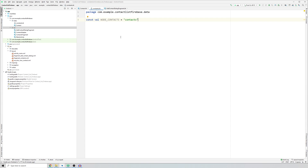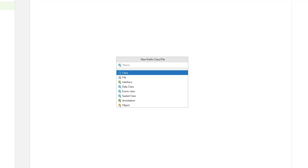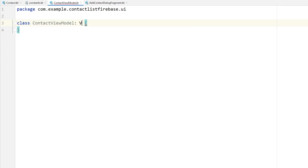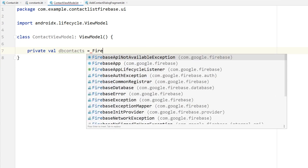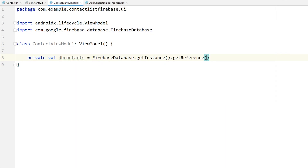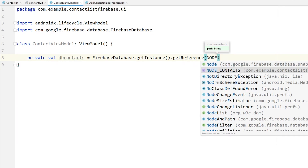Now create one more class for our ViewModel. The ViewModel acts as a controller or middleware between your app and Firebase - we'll put functions there such as add contact, view contact, update, and delete. Create a new Kotlin class in the UI package named ContactViewModel, extend ViewModel. Then create a database reference: private val dbContacts = FirebaseDatabase.getInstance().getReference(NODE_CONTACTS), referring to our contacts node from the Constants class.